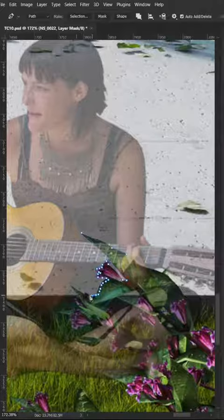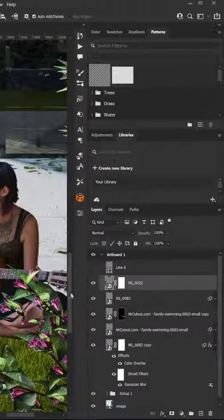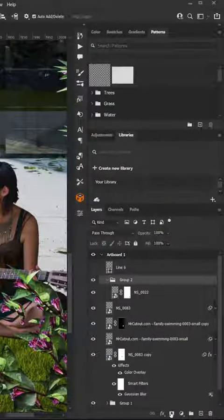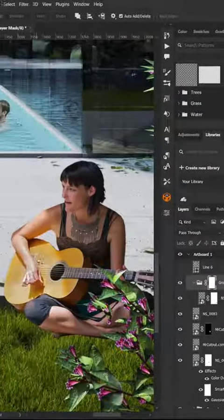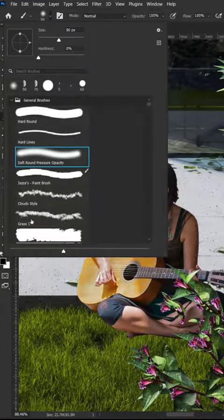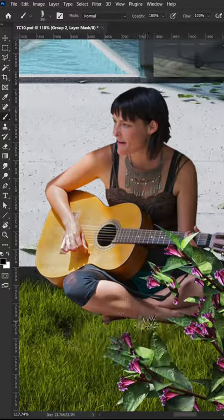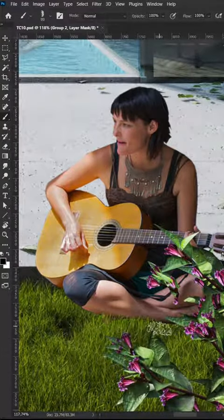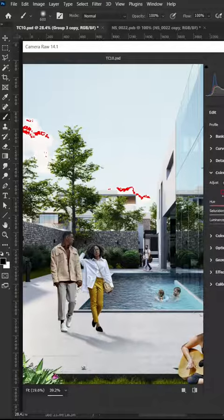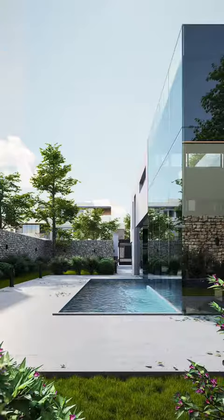If you have a case where the person is sitting on the grass like this, one hack is to add another mask on the layer by placing it in a group, use a grass texture brush, and paint over it like this. You can also add a camera raw filter when everything is done.